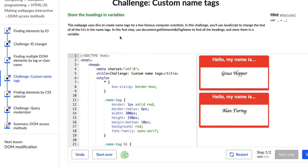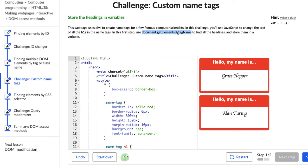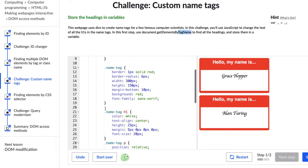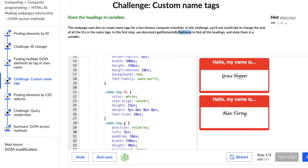In this challenge you'll use JavaScript to change the text of all the header ones in the name tags. In this first step you'll use document.getElementsByTagName to find all the headings and store them in a variable. Alright, so this is new, this document.getElementsByTagName. In the past we've used document.getElementById to target elements in the HTML with our JavaScript with their ID tags. This time we're going to use a tag name, so a tag as in like a header one or a paragraph tag.